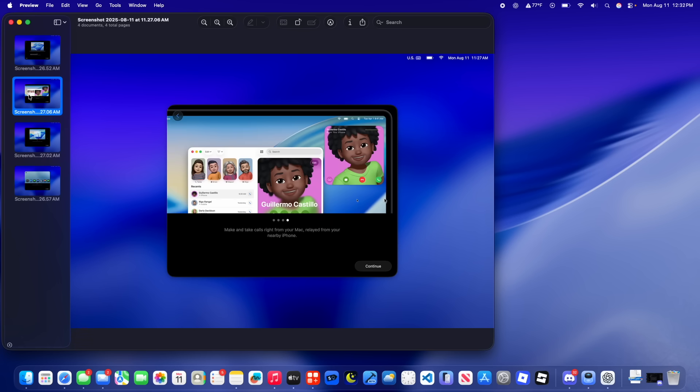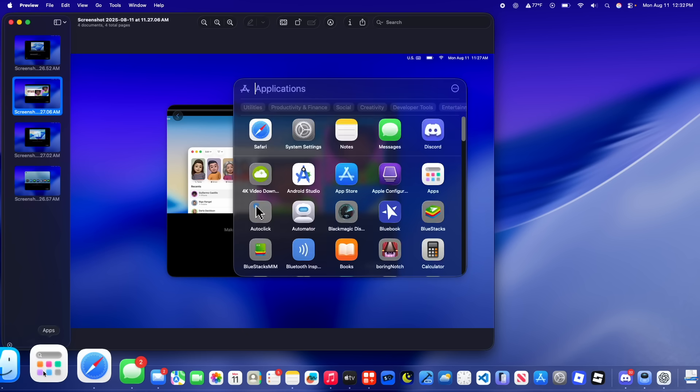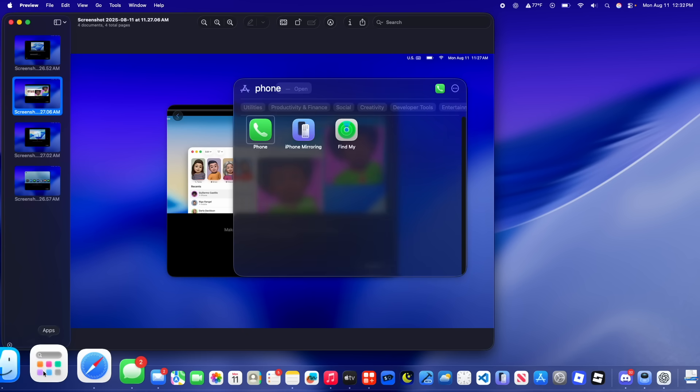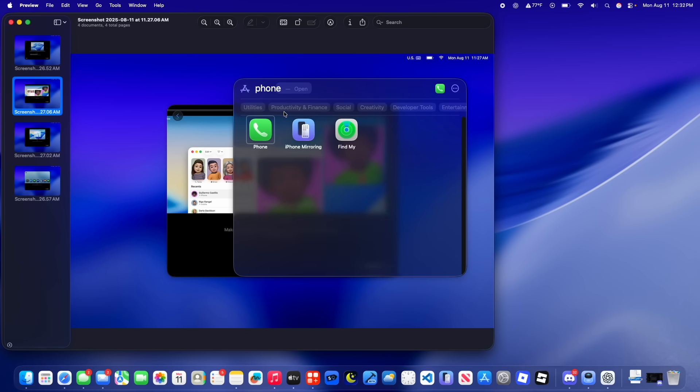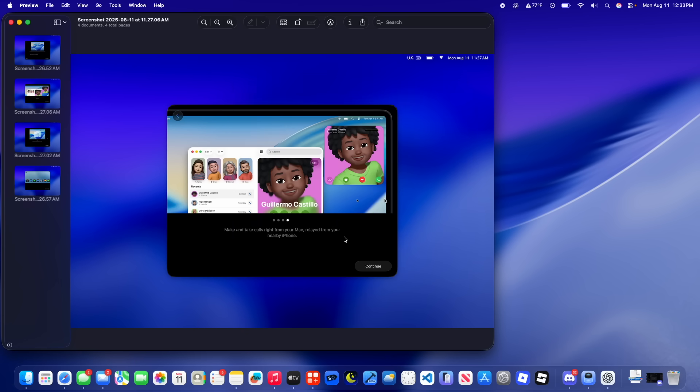And then the fourth and final slide is make and take calls right from your Mac, relayed to a nearby iPhone. This is referring to the new phone app inside of Tahoe. But yeah, this is just showing some of the new features inside of macOS Tahoe before people are actually inside of Tahoe and ready to start using it.